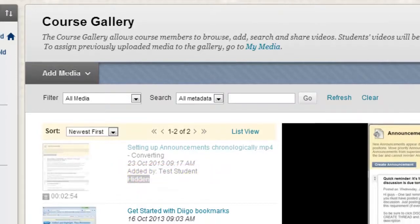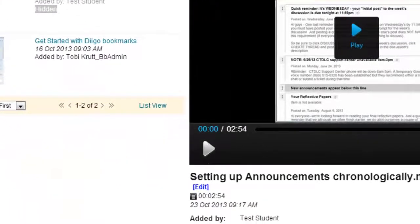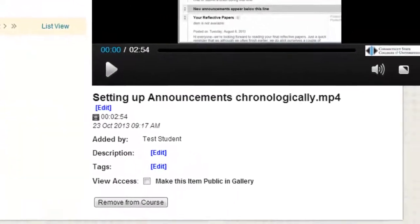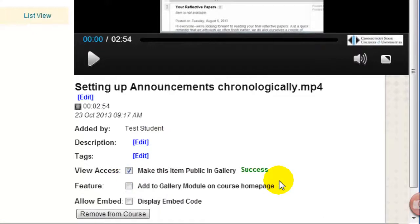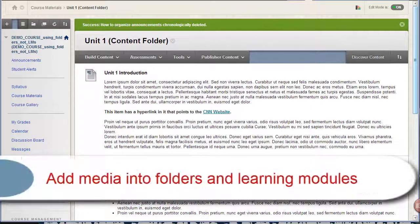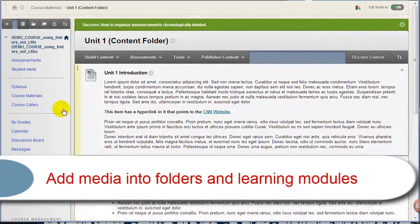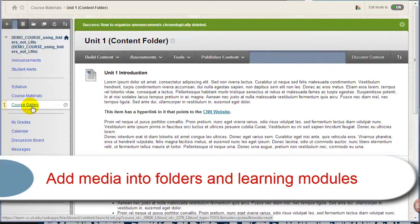To make student uploaded content available in the Course Gallery to other students, simply click Make This Item Public in Gallery. What if you wanted to put a link to media right into your folders or learning modules, instead of just linking from the Course Gallery? Here's how.